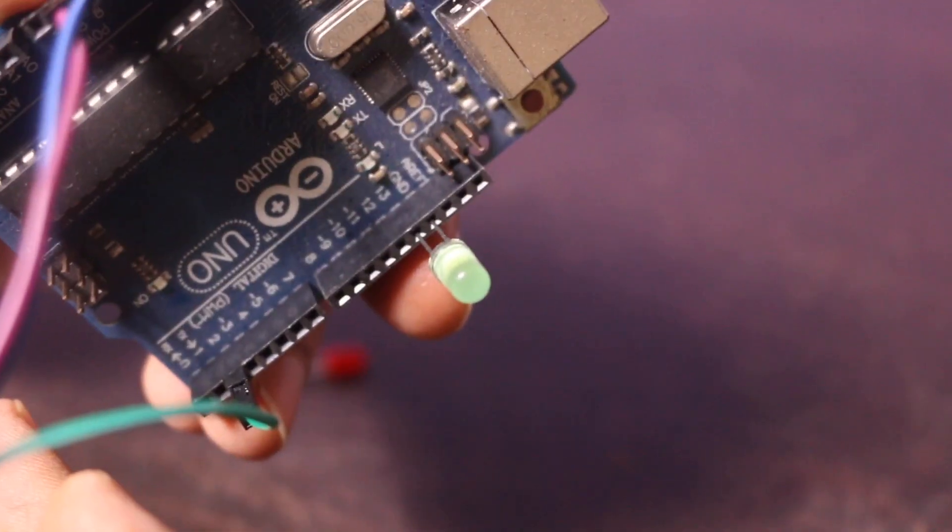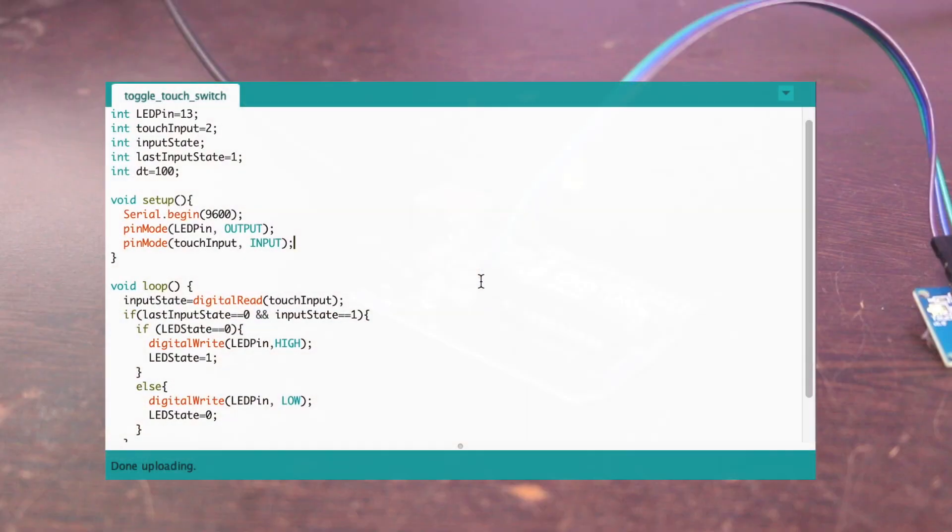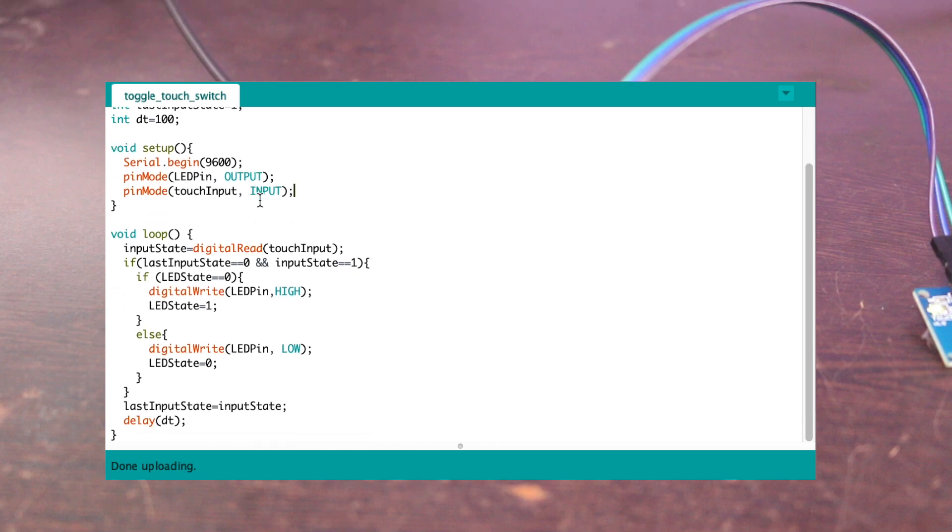Connections are done. Let's jump to the computer to upload the program into the Arduino.